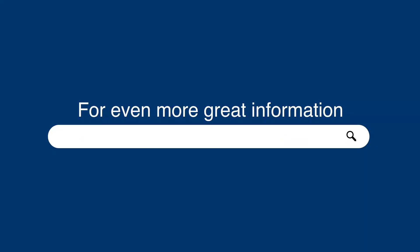For even more information, check out the blog post at fatjoe.com/schema-markup.